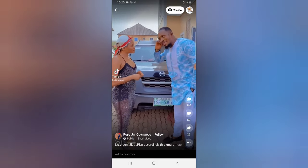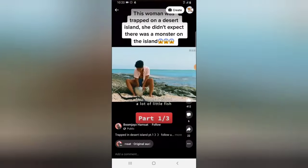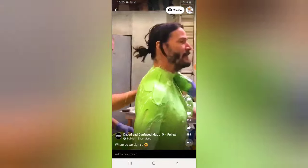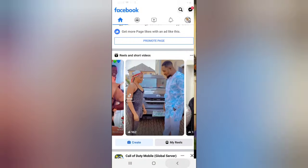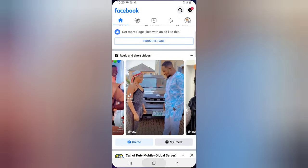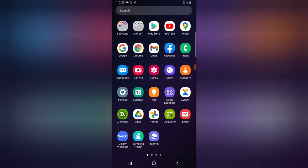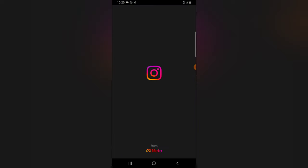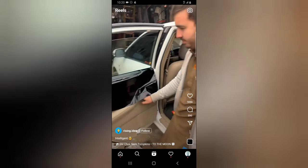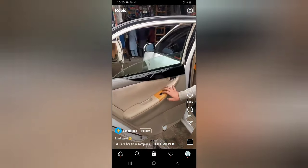Whenever you tap on each of the videos, it starts playing, and you can scroll down and view any reels. The reels actually look like the TikTok application. Also, if you open Instagram, the reels are still on Instagram — they were not removed. So for some reason, Facebook just added this also to the Facebook page.